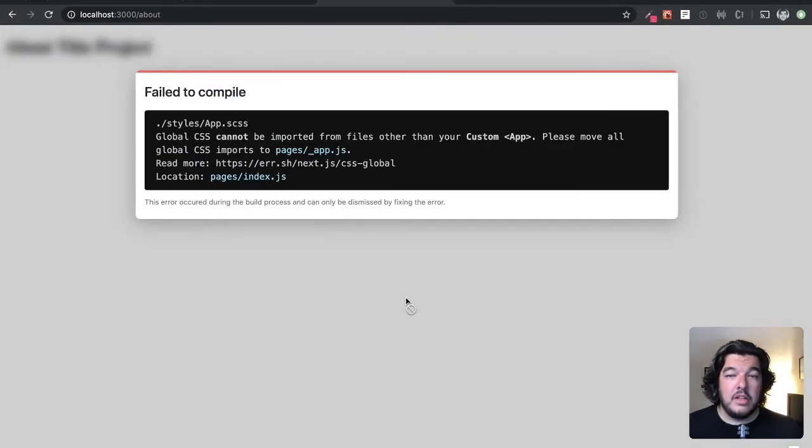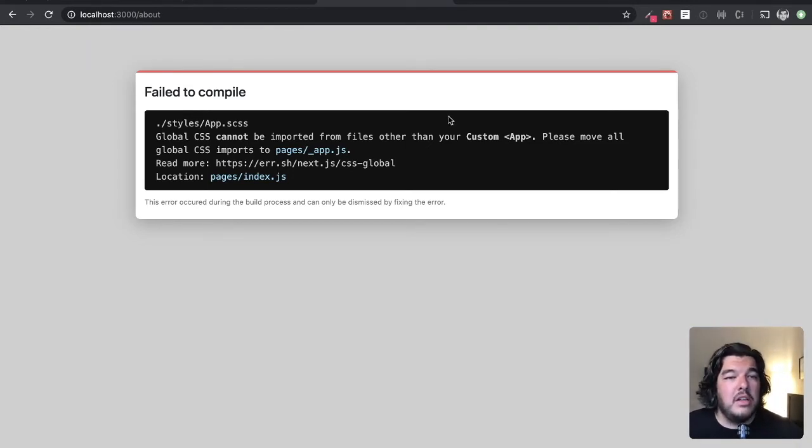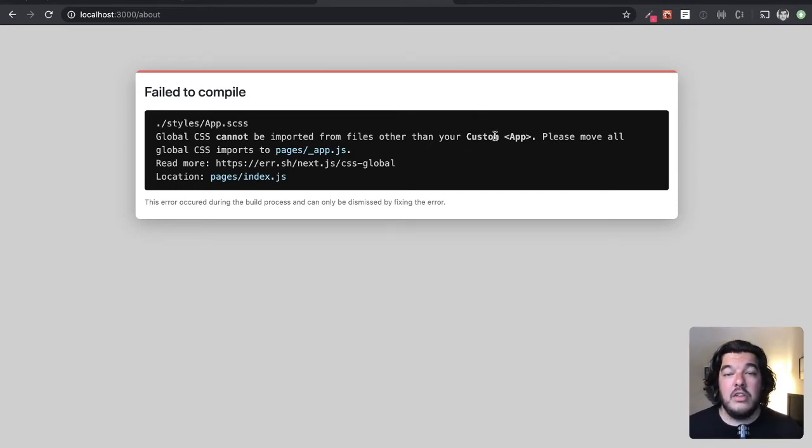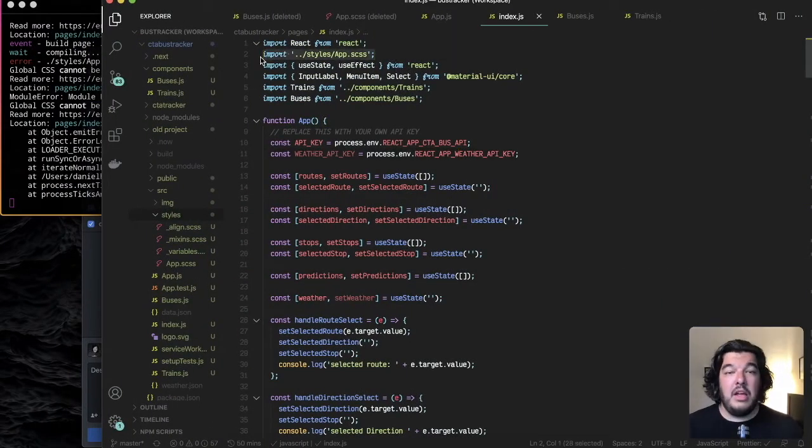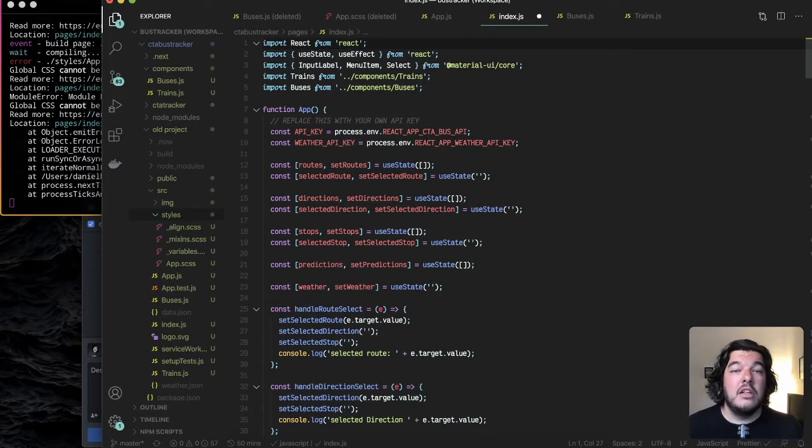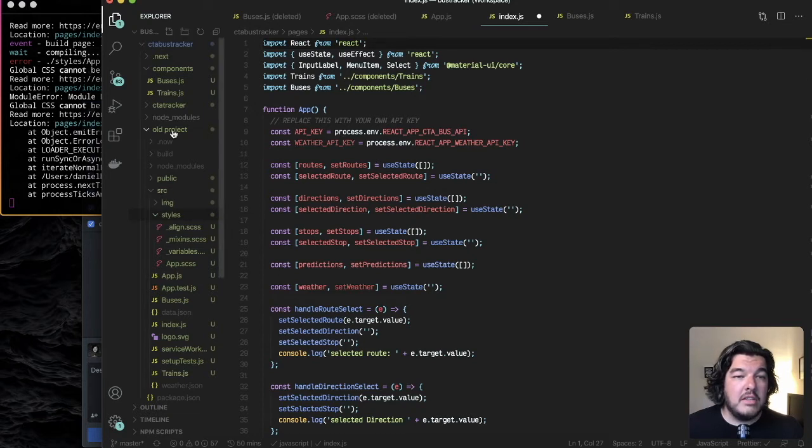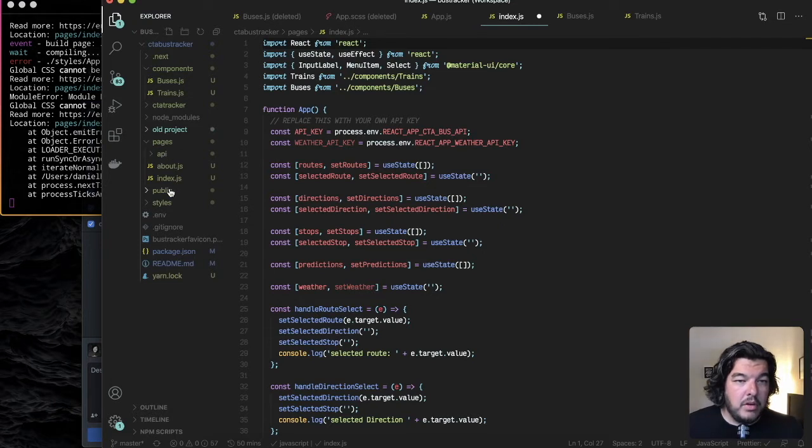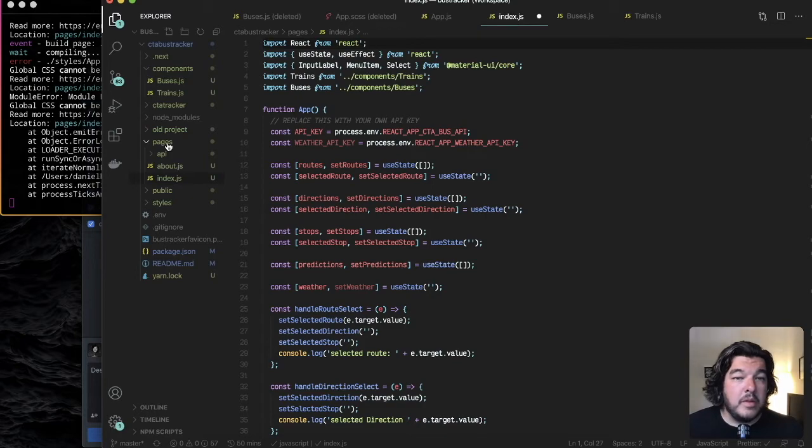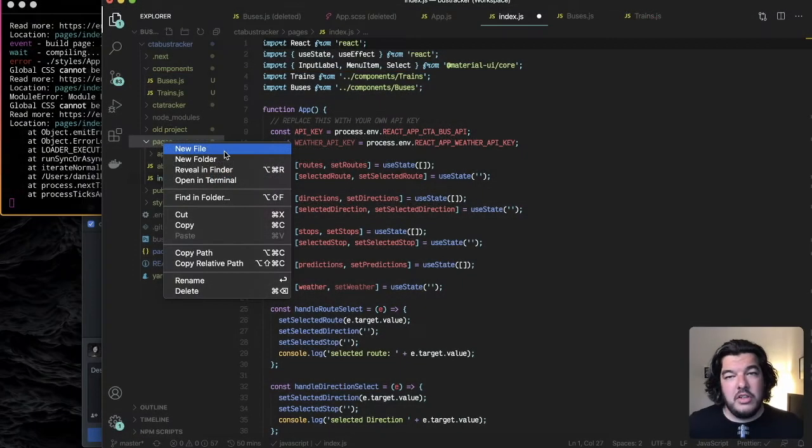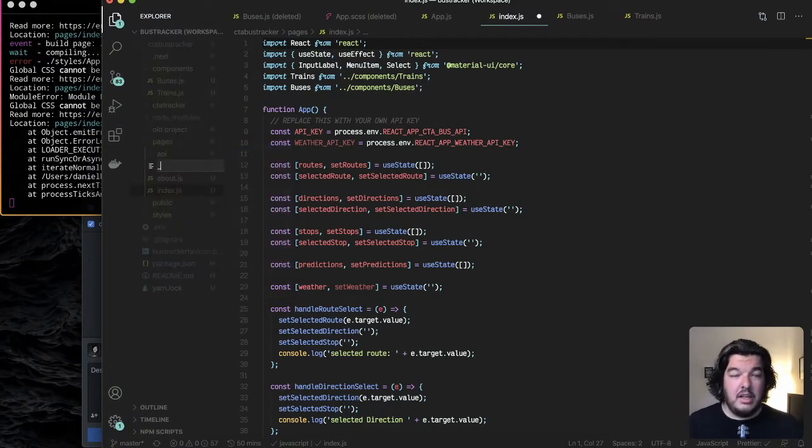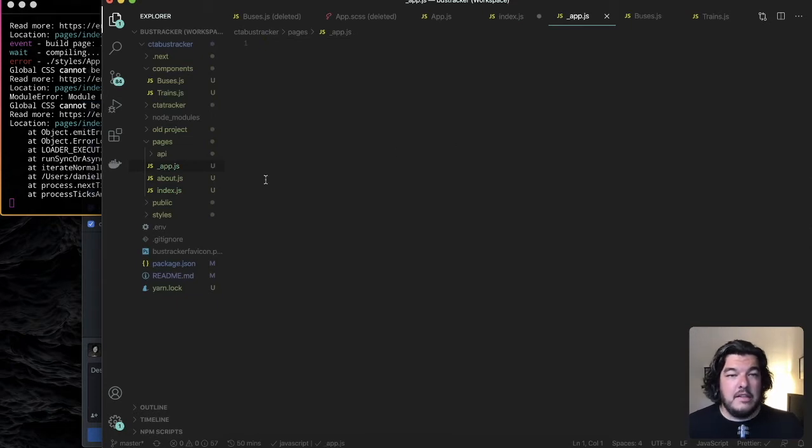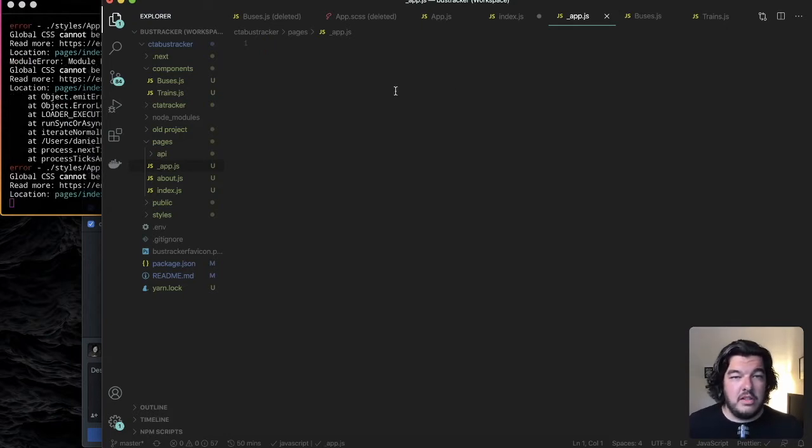Now look at this. Okay so next js is complaining that global css cannot be imported from files other than your custom app. So importing this file here inside a page is not the correct way to do it so we're going to get that dealt with. We're going to go to our new next js project here. With next js projects there needs to be an underscore app dot js inside the pages folder so we're going to create that.